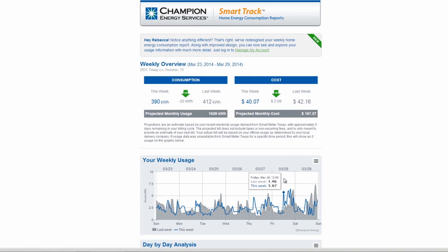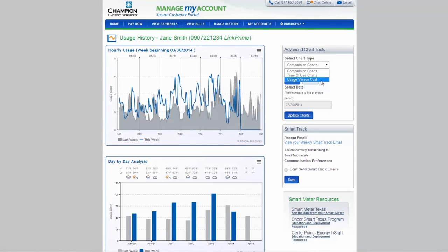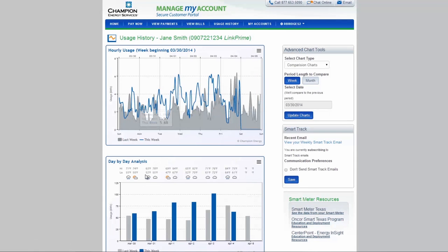There are several graphing options to help you monitor your usage, including comparison charts, time of use charts, and usage versus costs. Look at hourly usage and compare week over week, or use the day-by-day analysis to see how the temperature affects your usage.